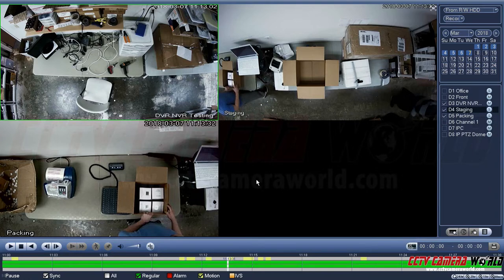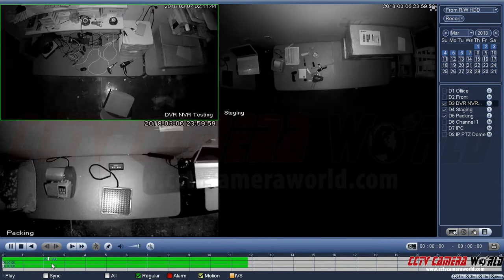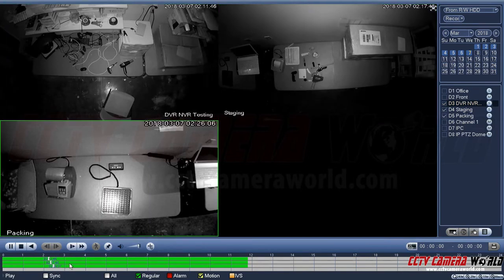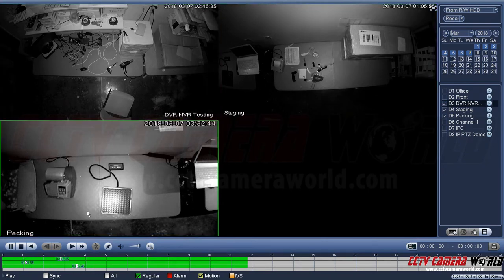In our configuration we only have motion enabled on the mainstream, and then we have the sub-stream being recorded continuously. You can also choose to play in sync mode or not. For example, if you uncheck sync mode and you're playing back continuously, you can play back channels at different times — this allows you complete freedom of where the cursor is when playing back, so every camera can be on a different time.